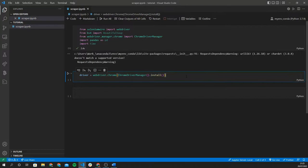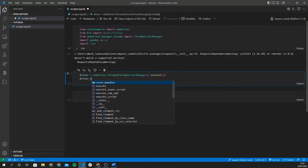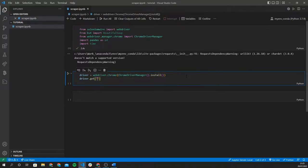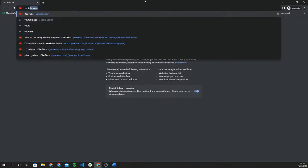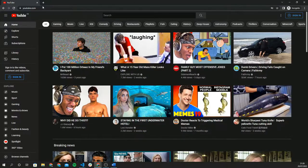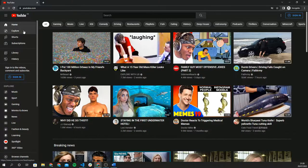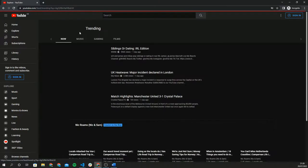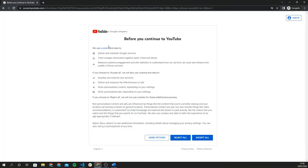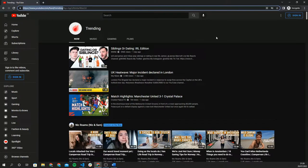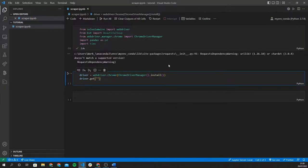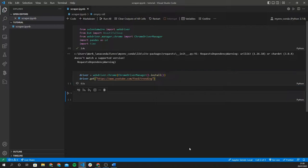Now that the driver is initialized, we can type driver.get and put in the URL of the website we want to get content from. We're going to be scraping YouTube's trending feed, so let me open a browser. We need to navigate to YouTube, go to Explore, then Trending. The URL we're looking for is youtube.com/feed/trending, and we'll plug that into our driver.get call.